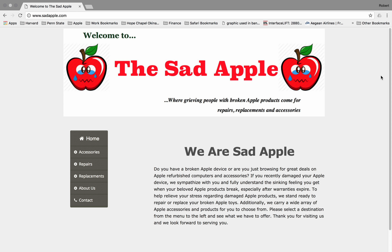I have submitted a written report in addition to this presentation for your review. The purpose of this presentation is to simply demonstrate the site functionality in a visual format.